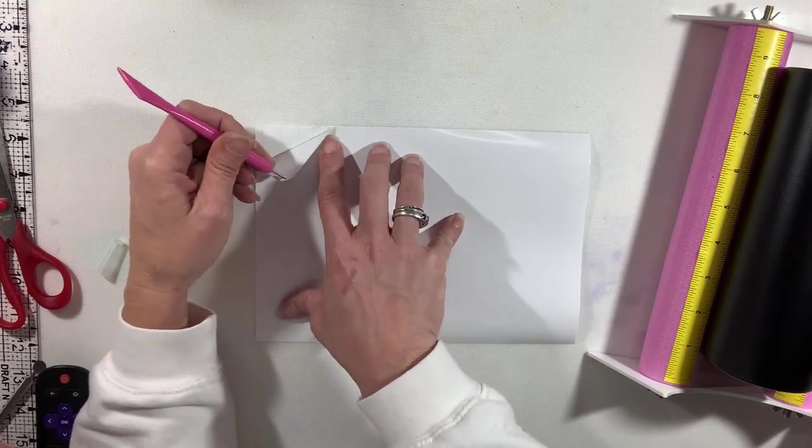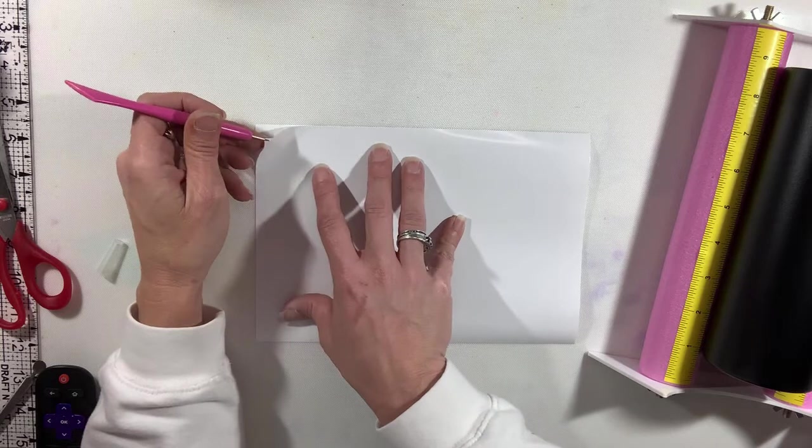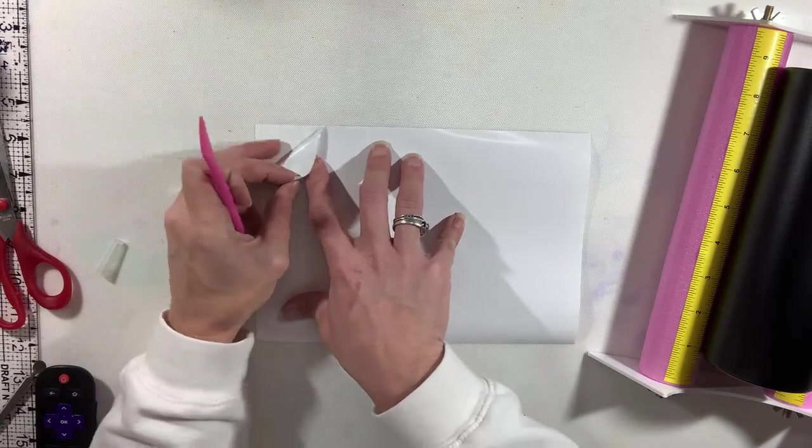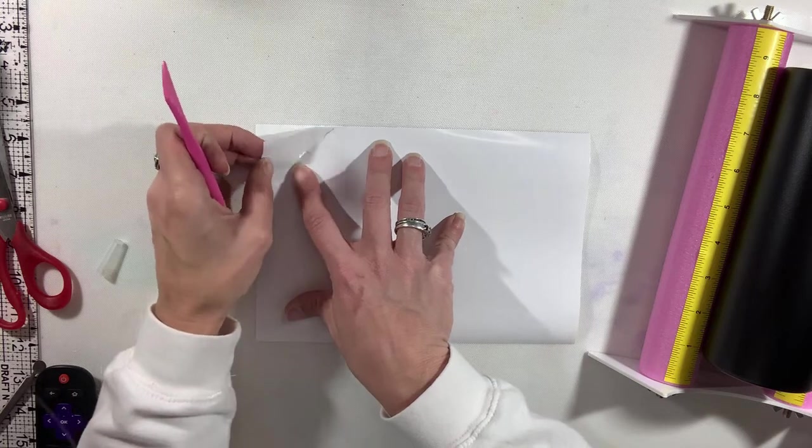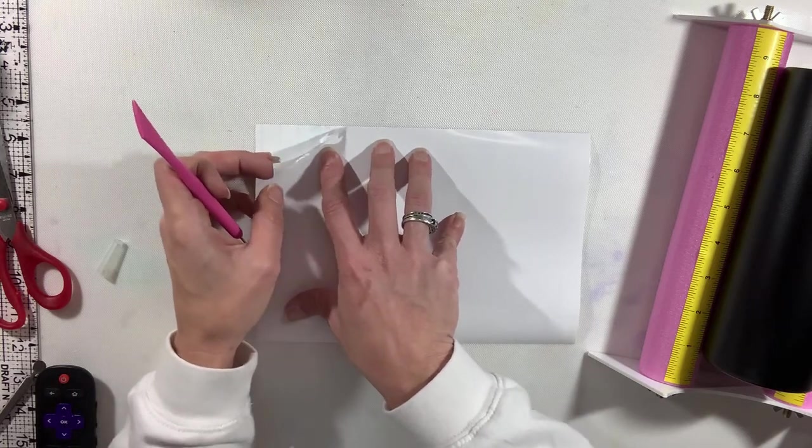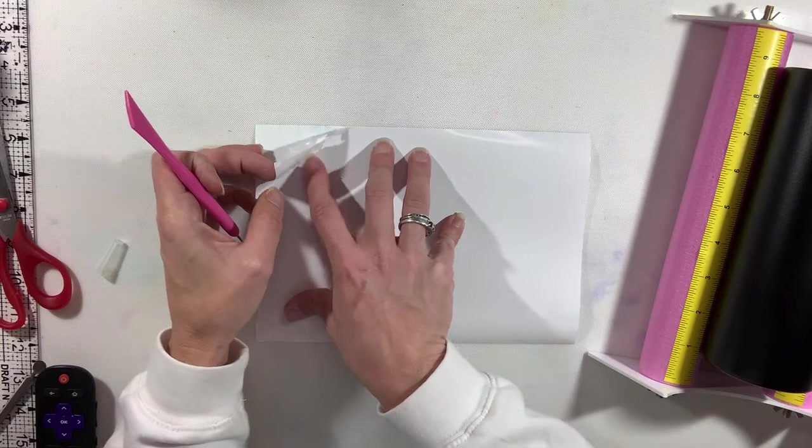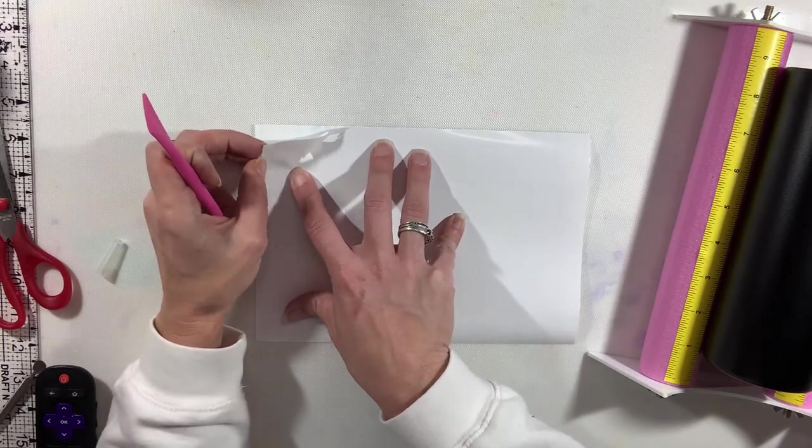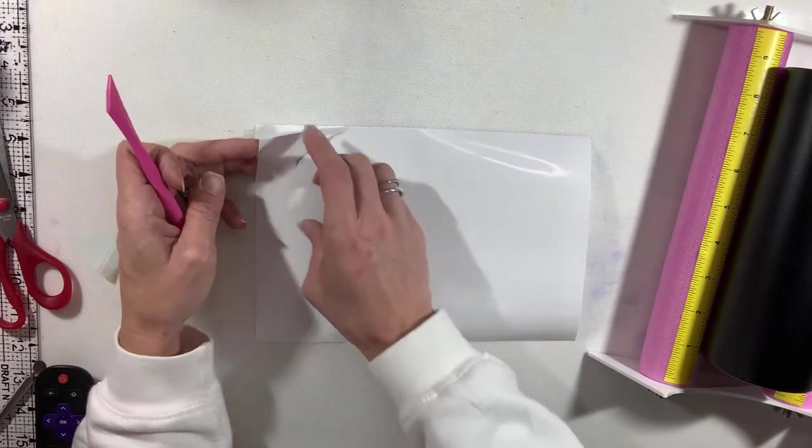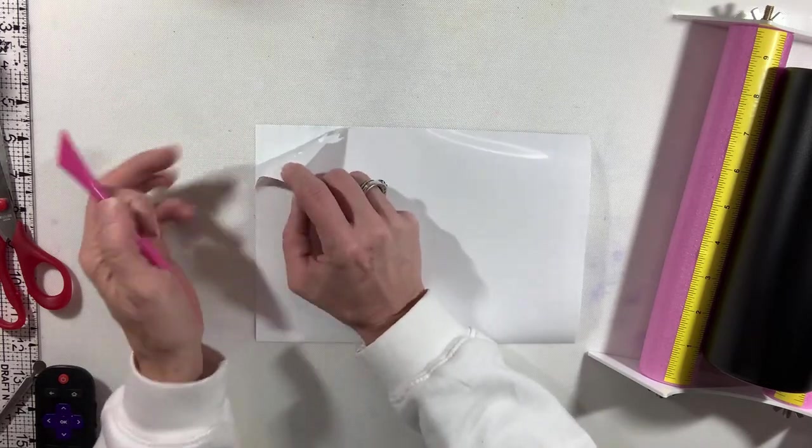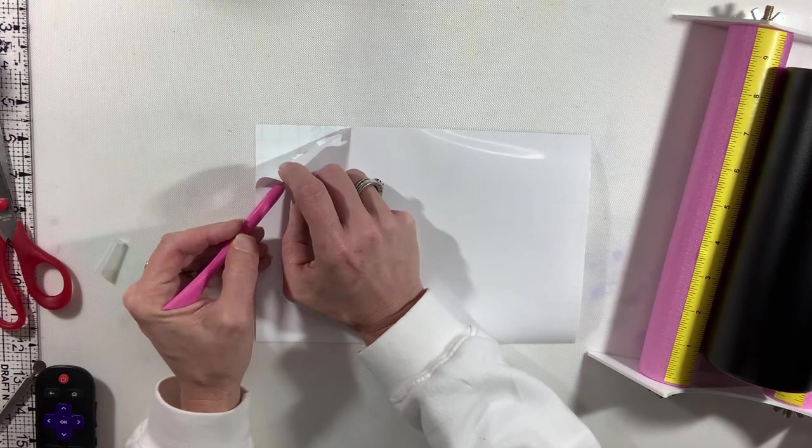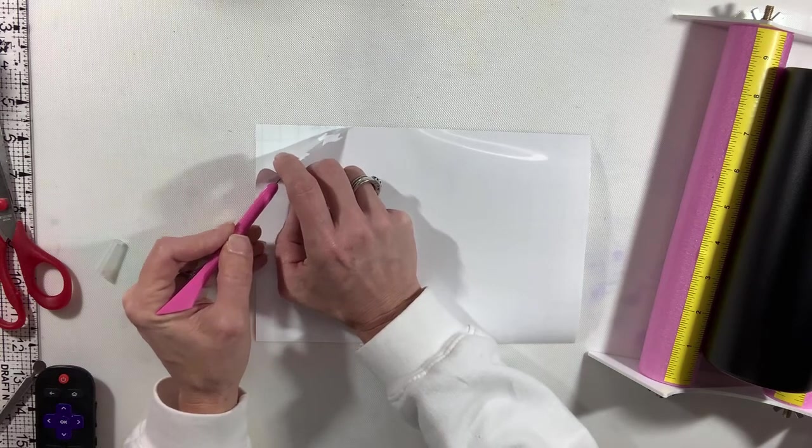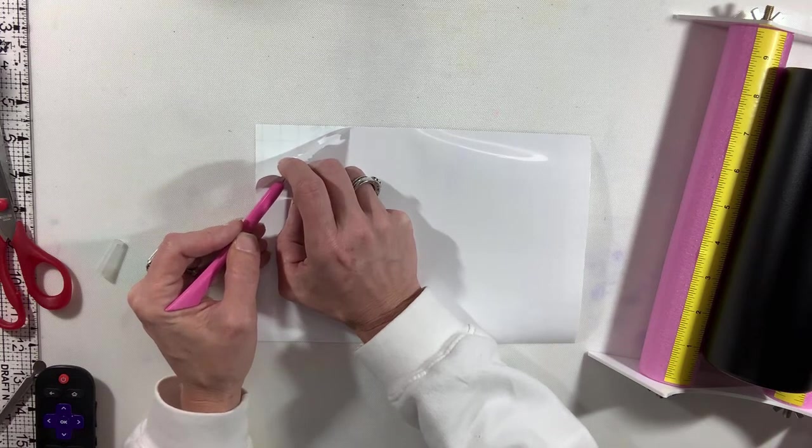All right, so just gonna take my time here, try to get all that up without ripping any of the image. I'll use my little pokey tool here to help do that.